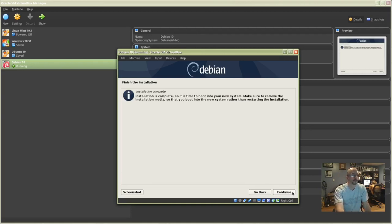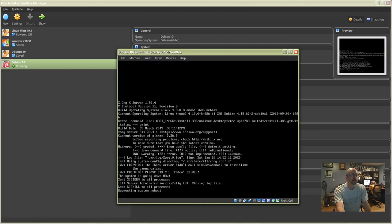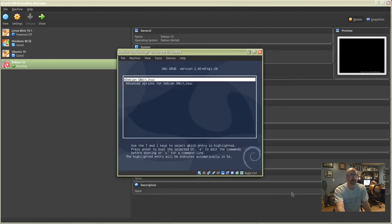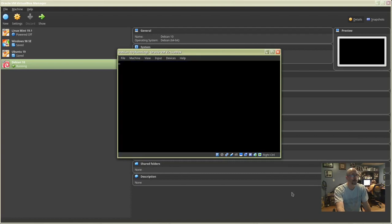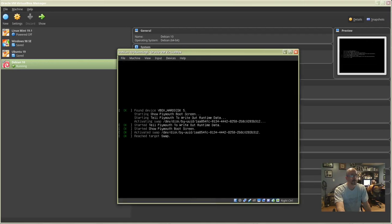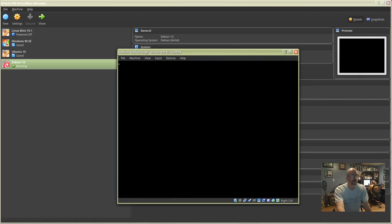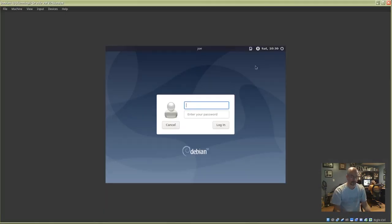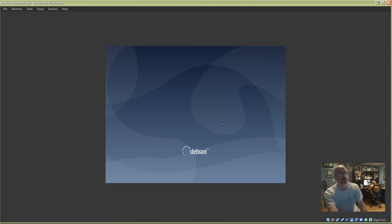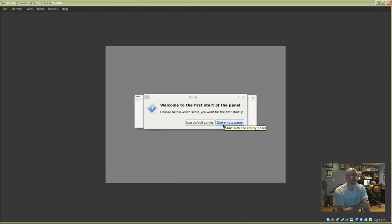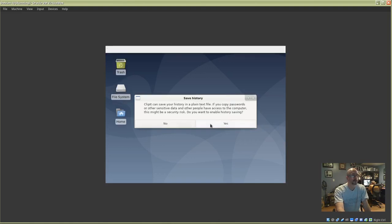Click Continue to finish the installation. Enter your username and password to log in. You can see that the Debian display is not scaling to the VirtualBox window. Select 'Use Default Config' and then click No for Save History. Now we've got to fix the scaling issue.